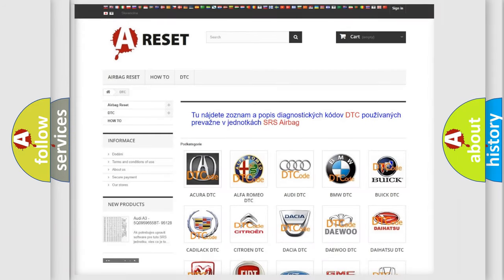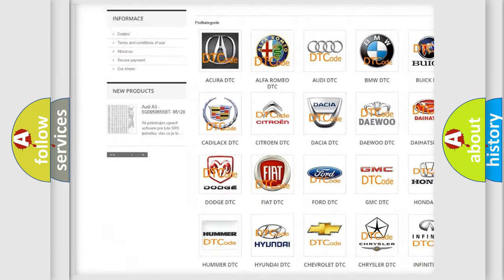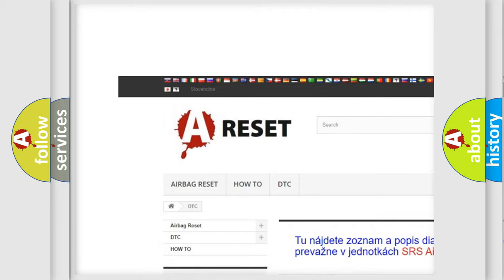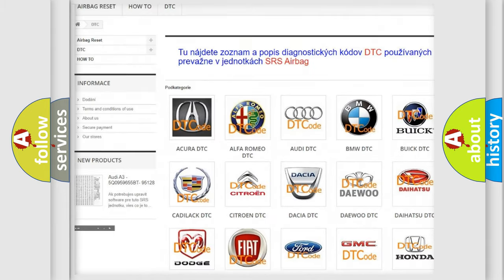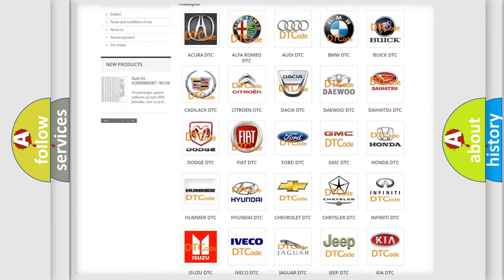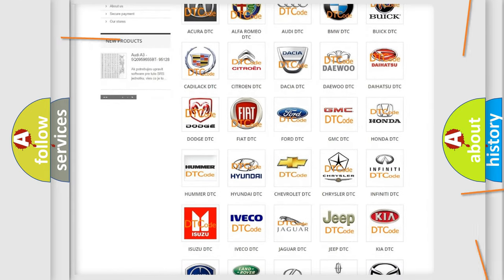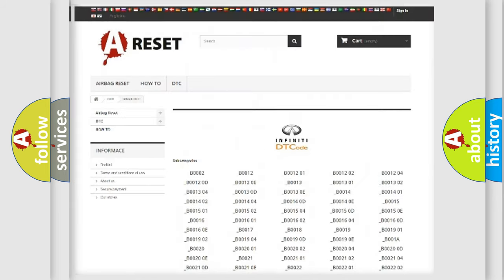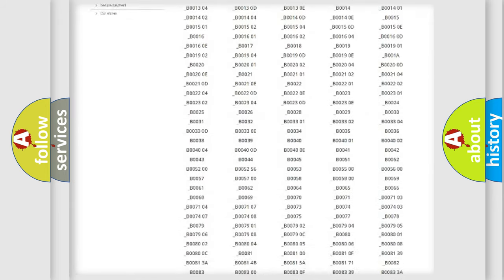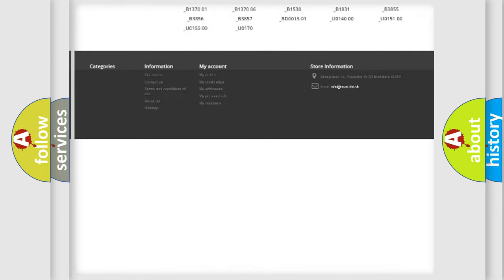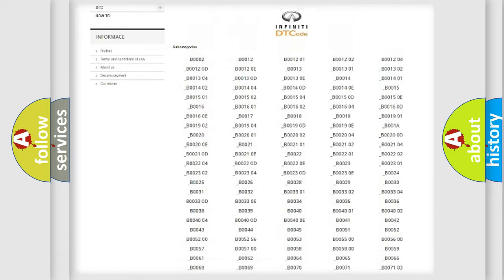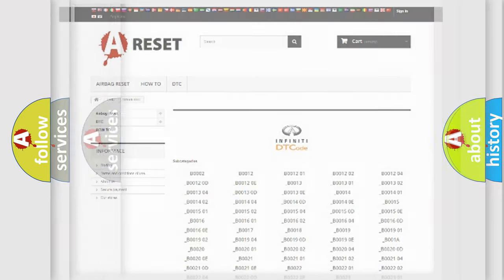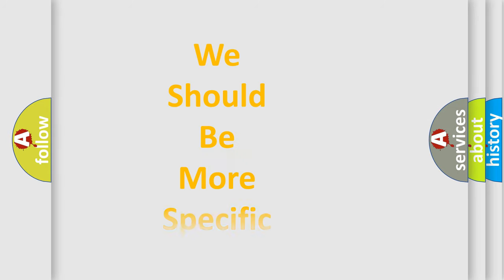Our website airbagreset.sk produces useful videos for you. You do not have to go through the OBD2 protocol anymore to know how to troubleshoot any car breakdown. You will find all the diagnostic codes that can be diagnosed in Infinity vehicles. Also many other useful things.